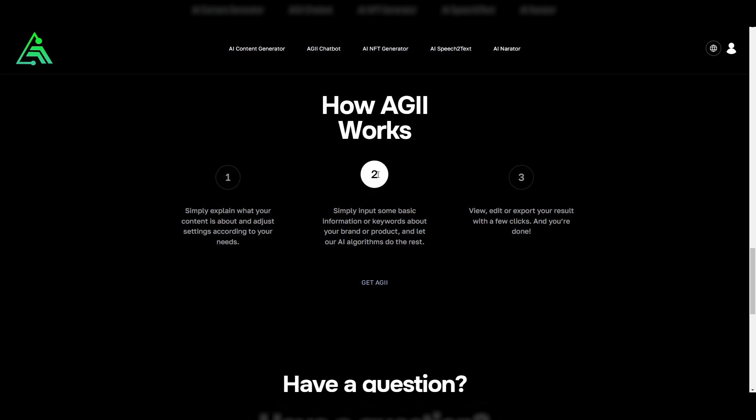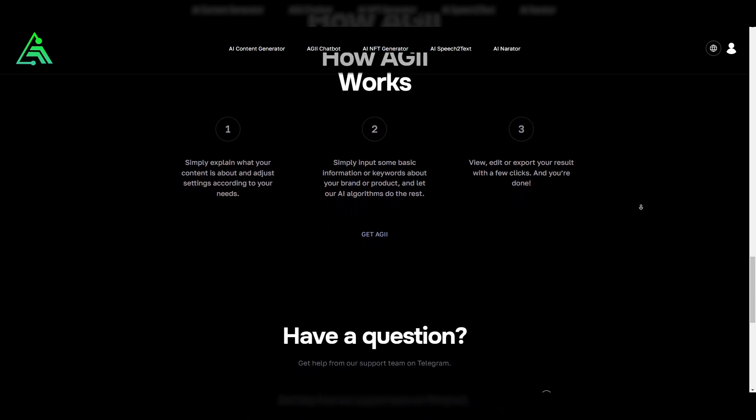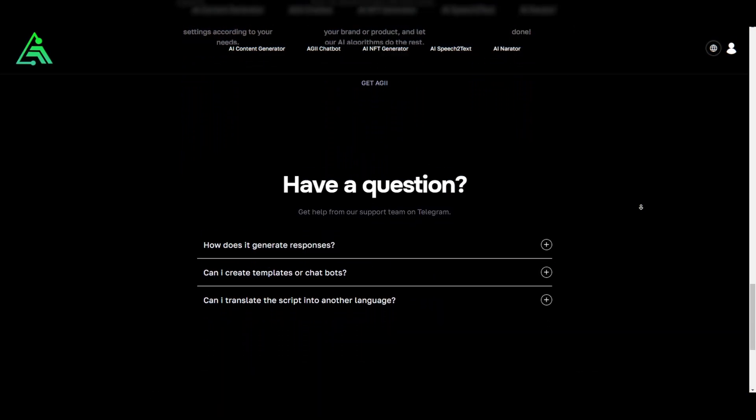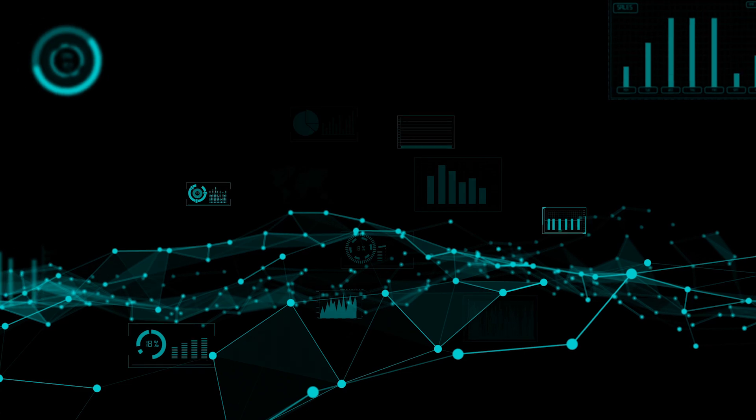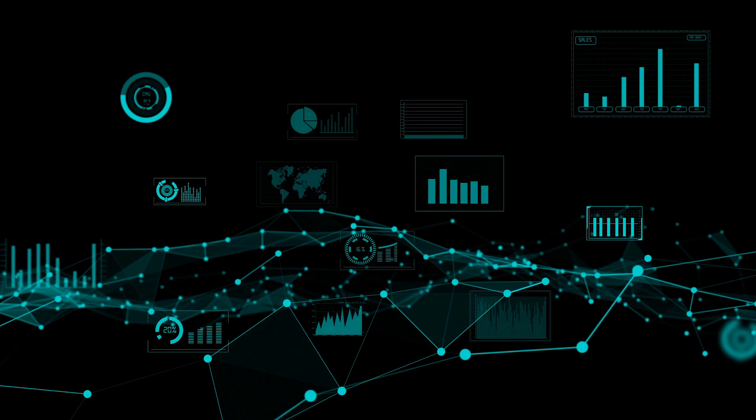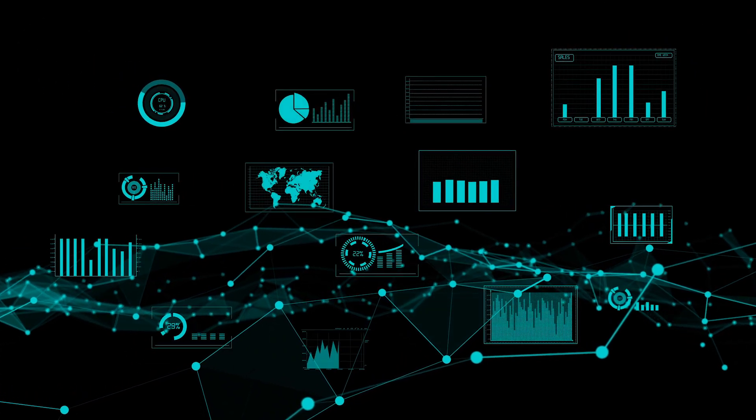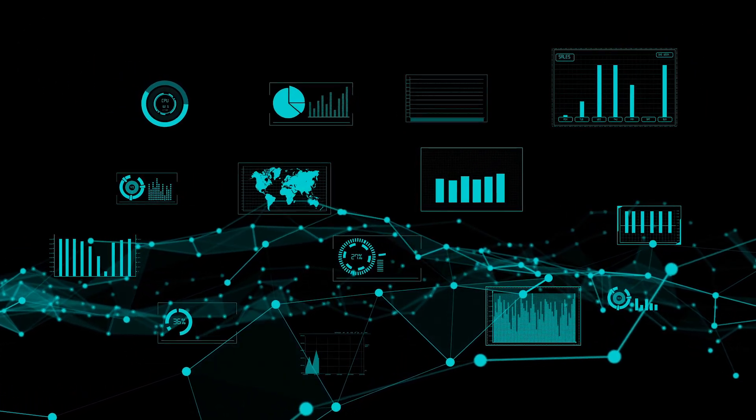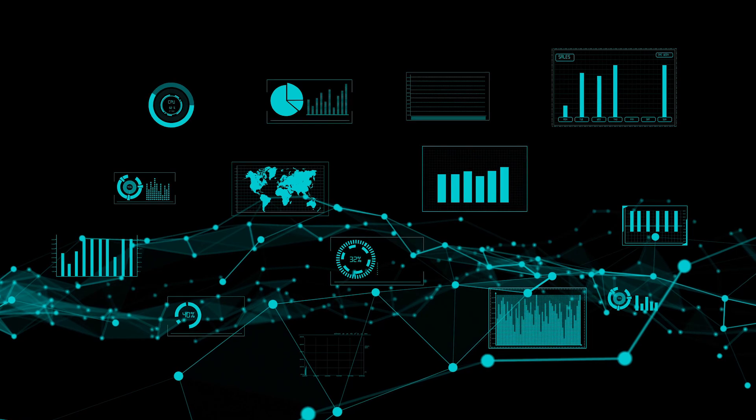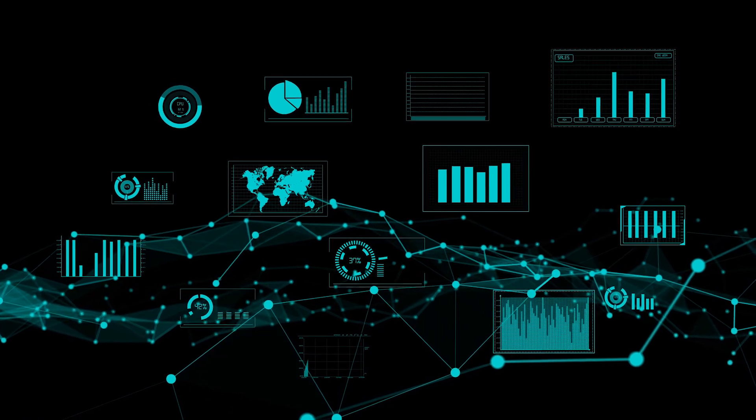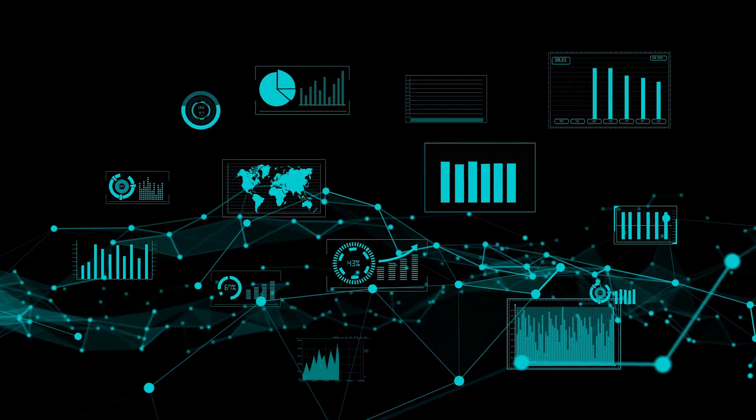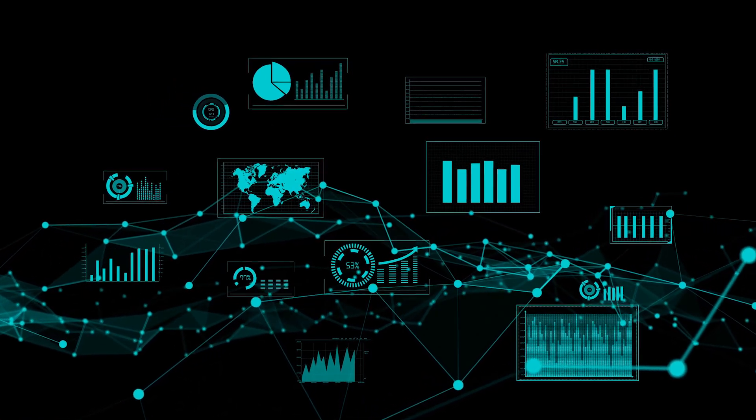AGII also uses advanced technology called Stream to display real-time artificial intelligence content. Users will no longer have to wait for the full output as each letter appears instantly, increasing the overall user experience.